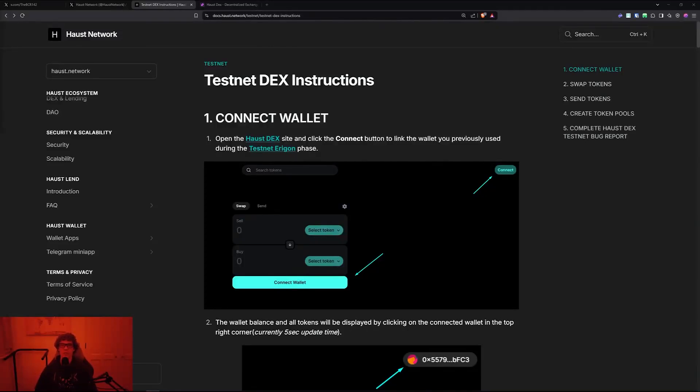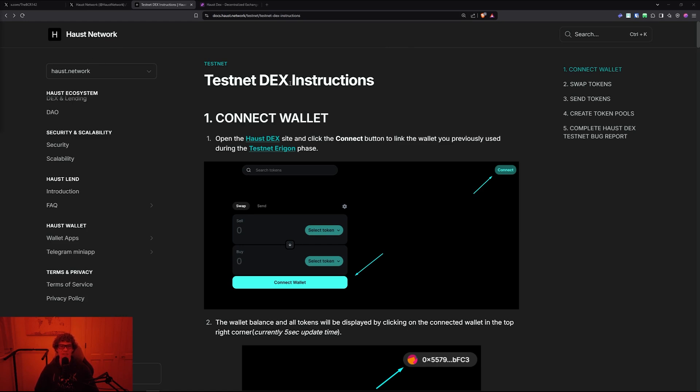Welcome to the Blockchain Report. We discuss all things blockchain technology, digital assets, DeFi, NFTs, and much more. Today's video we're diving into more of the Haust Network, specifically the decentralized exchange.